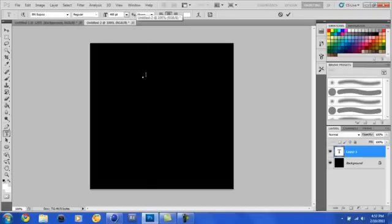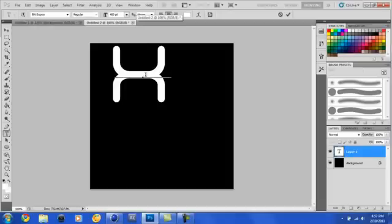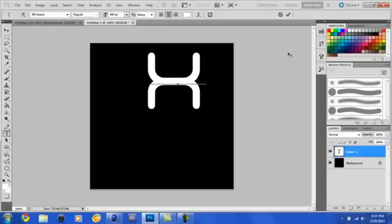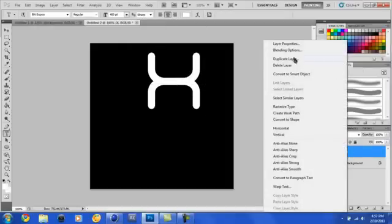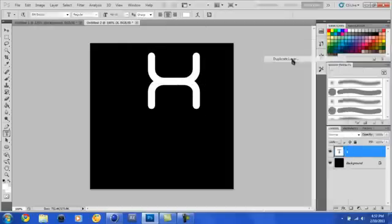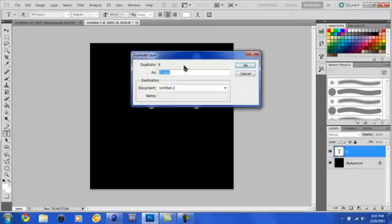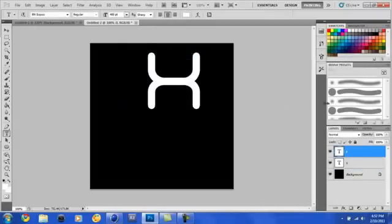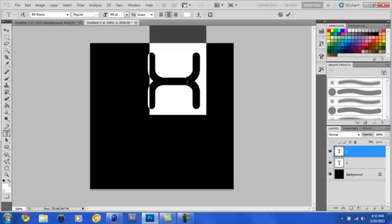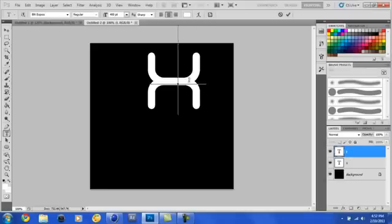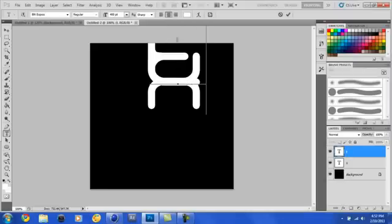So go ahead and type in your first letter or whatever you're putting in there, and duplicate this layer right here that you just made. Name it whatever you want to. I'm going to put a T because that is what I will be using, and click OK. Now, what you're going to do is you're going to edit this to the actual letter that you're using. I'm using T.